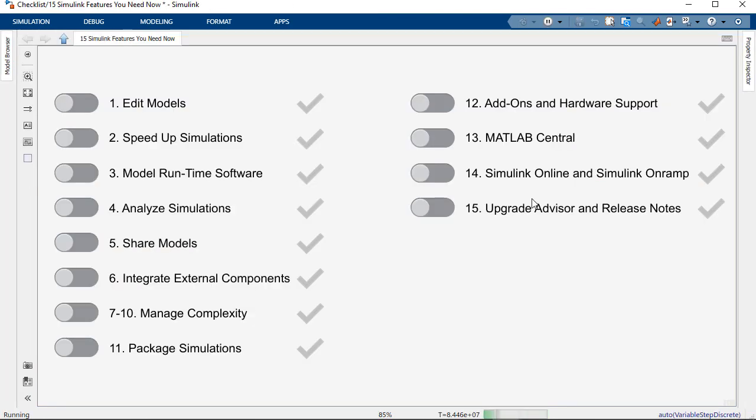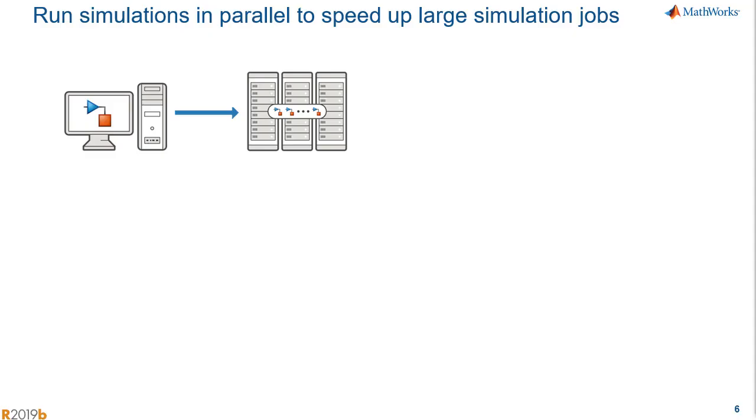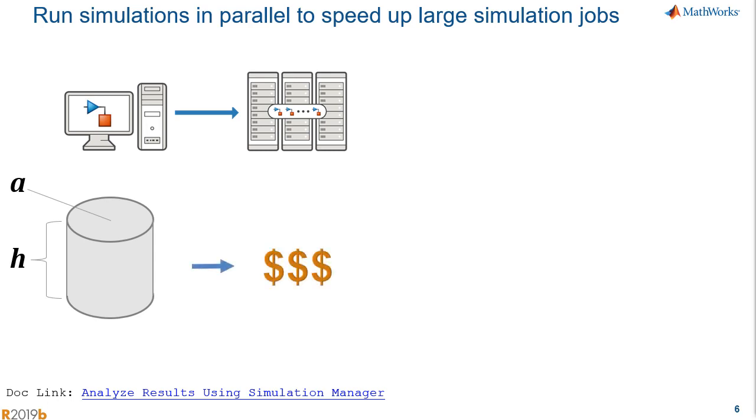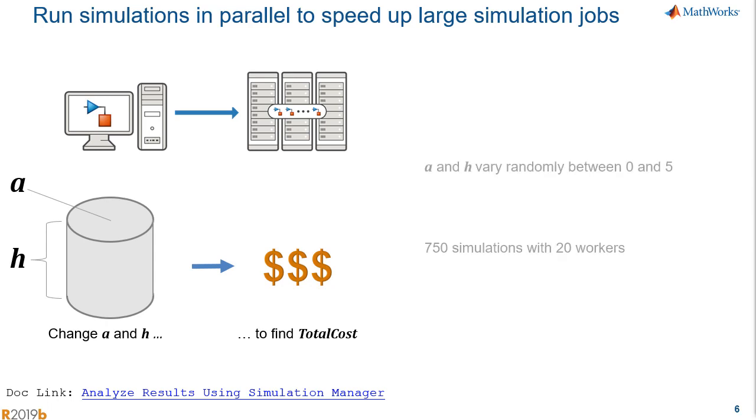Now we can check that off our list from our checklist model. And now I want to talk to you about capabilities for speeding up simulations. One great way to do that is by running large simulation jobs in parallel. The example I'm using is in this documentation link that you see here at the bottom of the screen. In this example, we're running parallel simulations while changing two variables. We're going to change the cross-sectional area of a tank, that's A, and the height of the tank, that's H. And the goal is to determine the total cost in dollars of producing a tank full of product. In very generic terms, we're varying the area and height of a tank to determine a dollar cost. I've already configured my parsim script to vary A and H between 0 and 5, and I'm running 750 simulations with 20 workers.